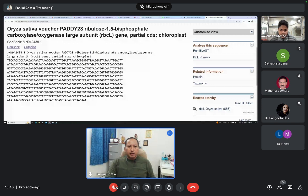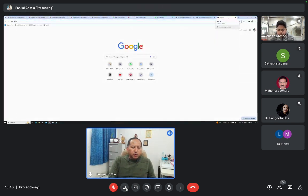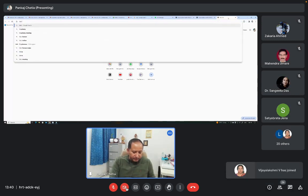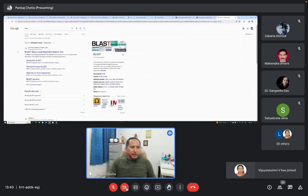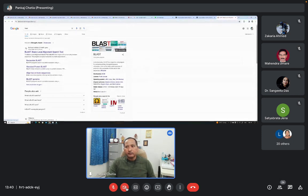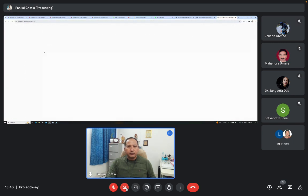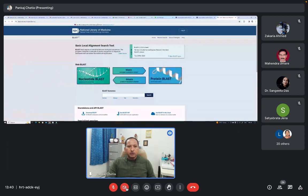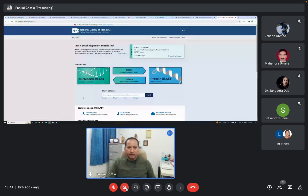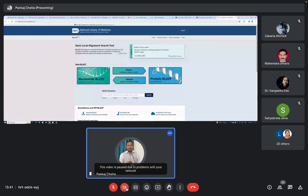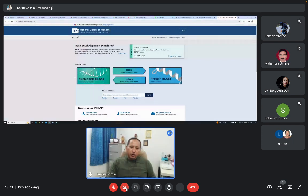In Google you can search BLAST. The NCBI BLAST homepage will come — BLAST: Basic Local Alignment Search Tool. You can open this homepage from NCBI. I showed you this diagram in the morning — like different types of BLAST: Nucleotide BLAST, Protein BLAST, BLASTX, TBLASTN, etc. Suppose you want to know what kind of DNA sequence it is; you can go for Nucleotide BLAST.